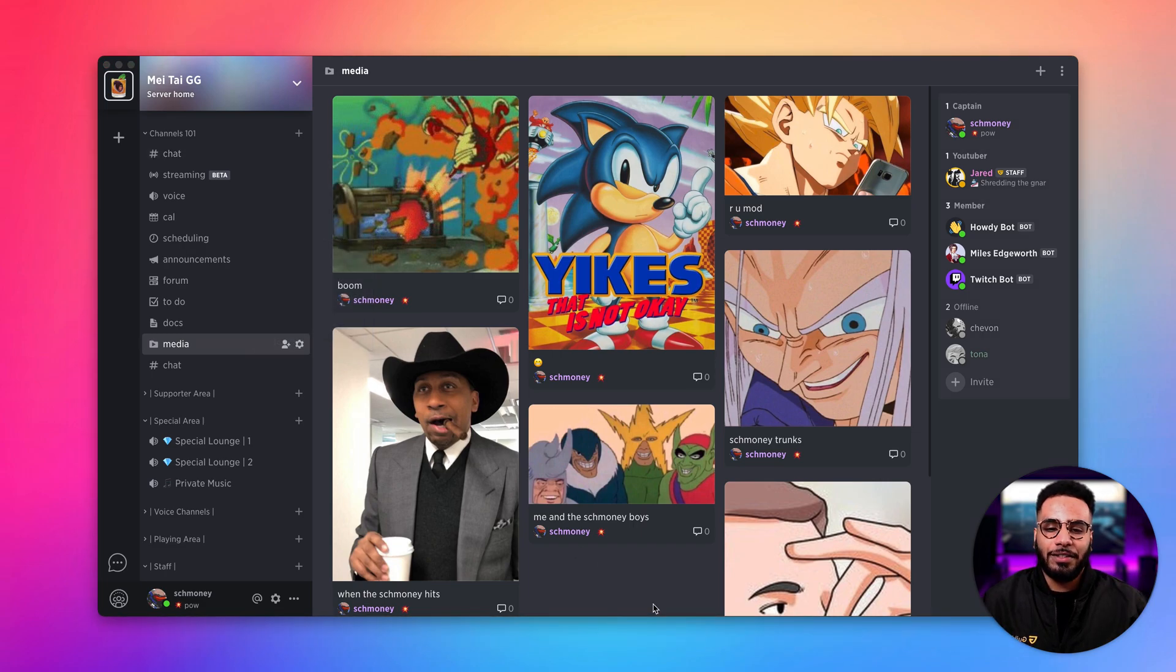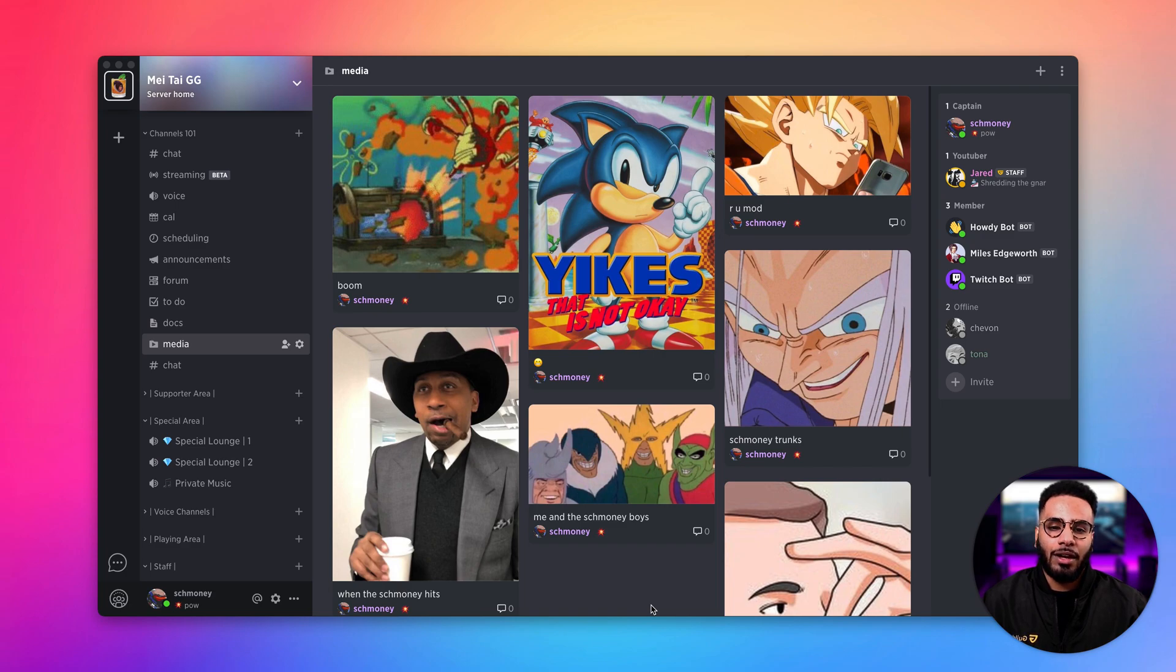And that's it. That's your crash course on how to create channels and about different channel types.